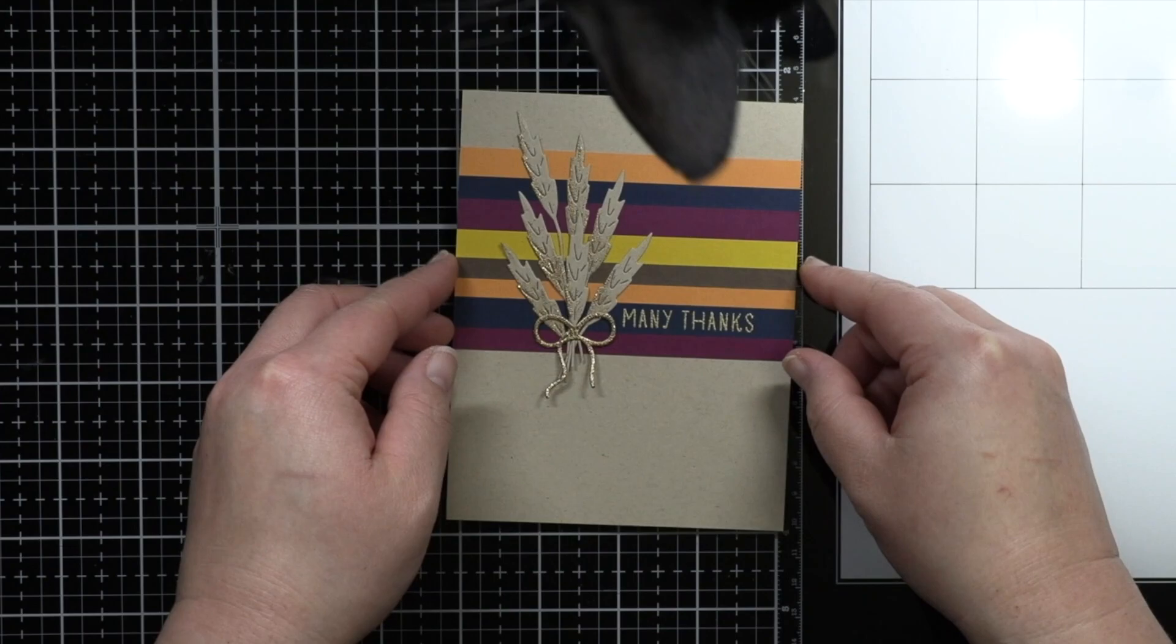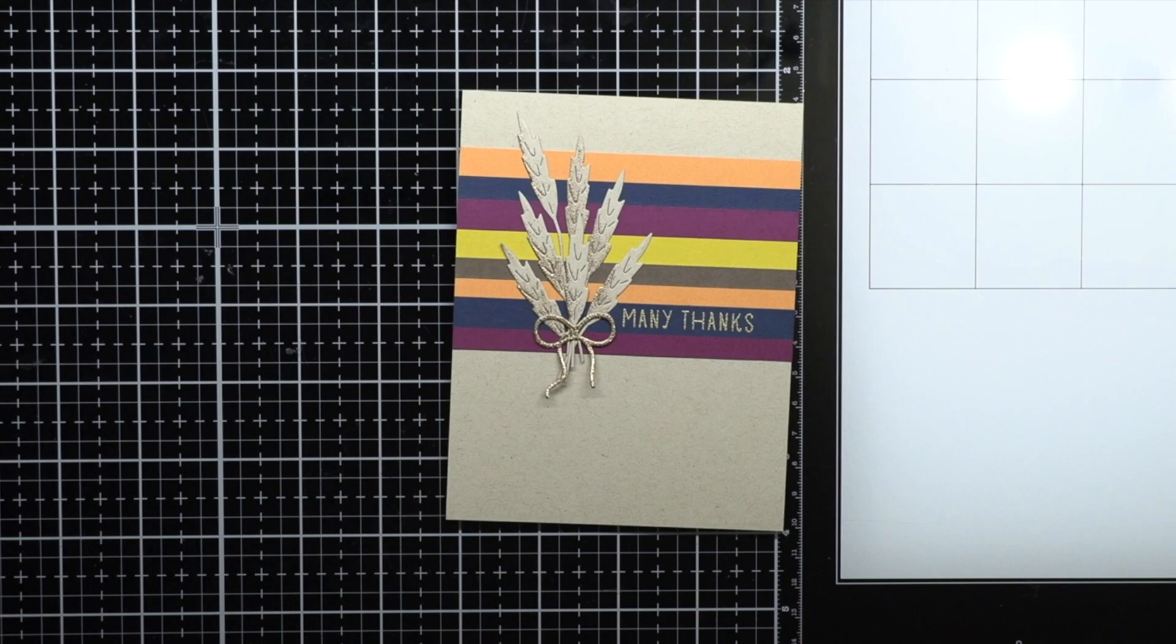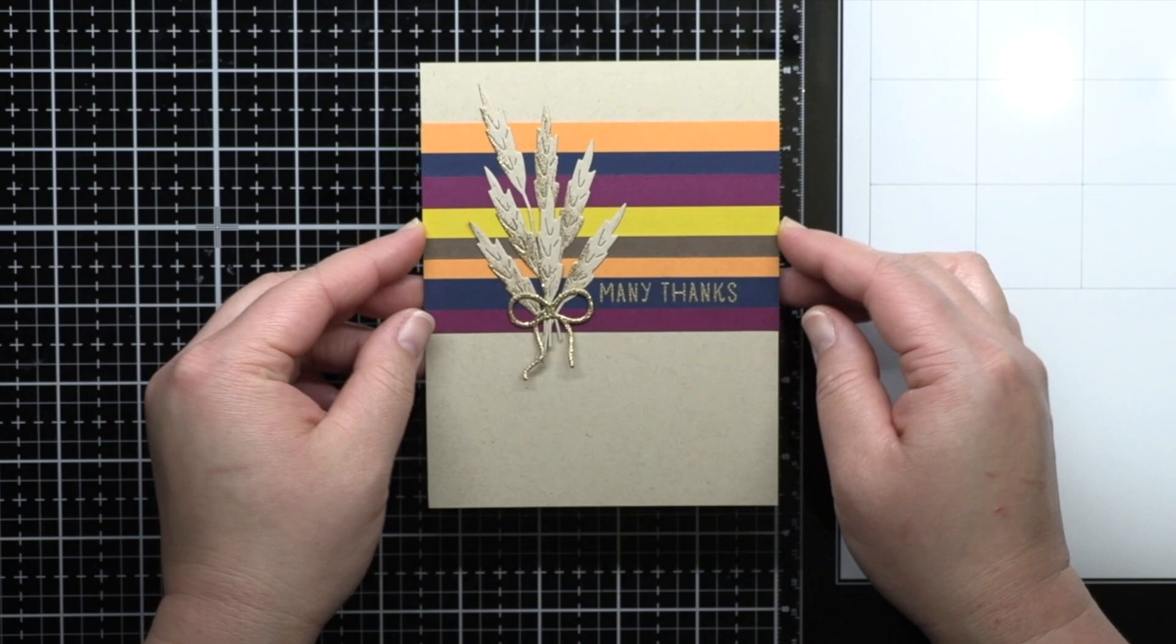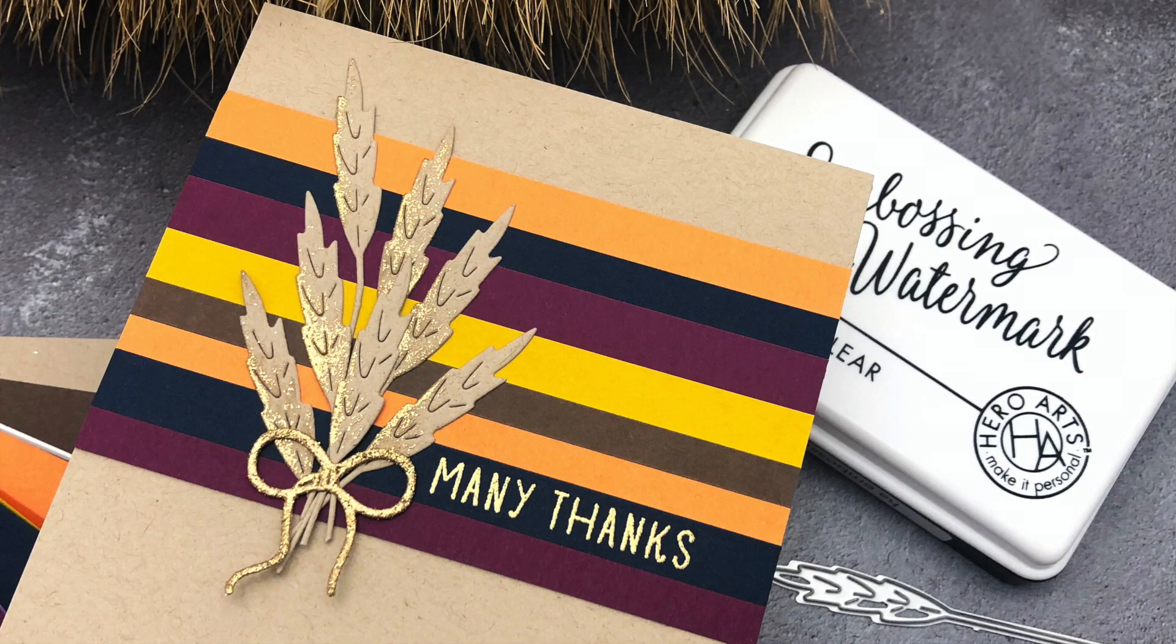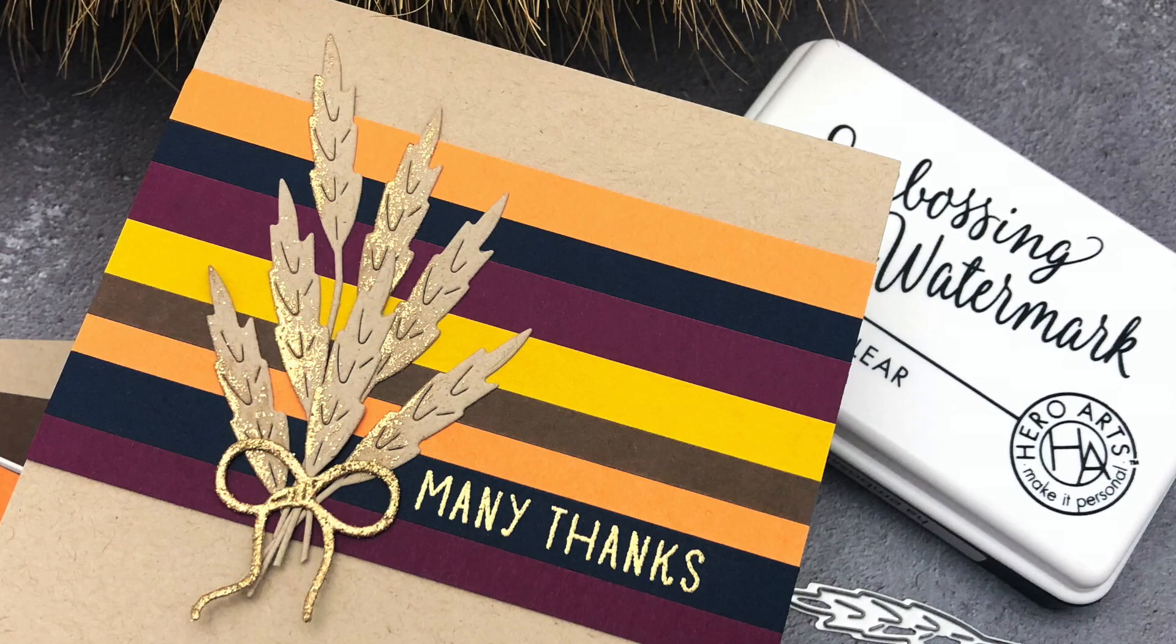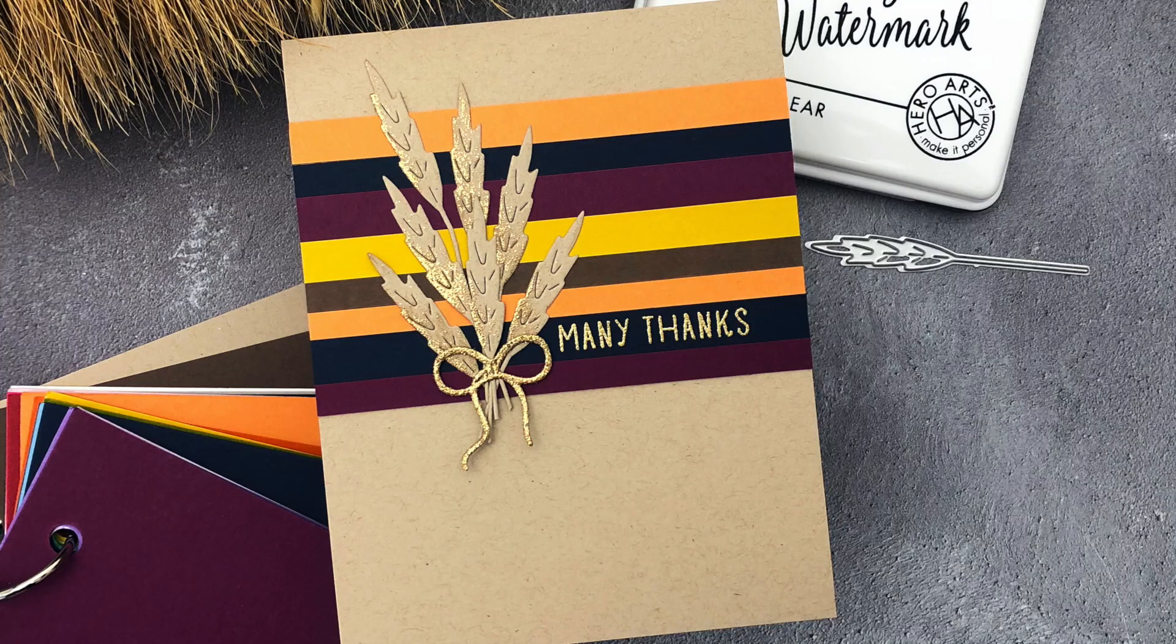Off camera I ended up adding one more stalk of wheat and that was it. Well, I also removed my cat from the desk 15 times while I made that card because apparently he wanted to be on camera too. The Autumn Bouquet has several different flowers and leaves, so you could do a variety of cards in this style using different flowers or leaves or different color palettes for different seasons. It's also a great way to use up your paper scraps.